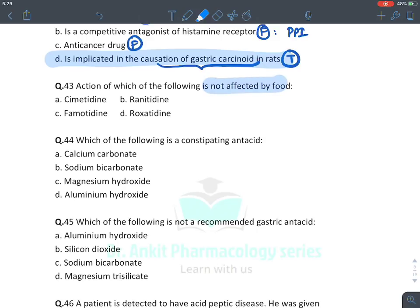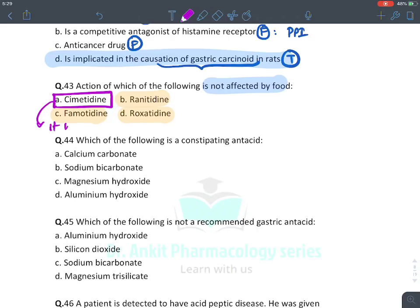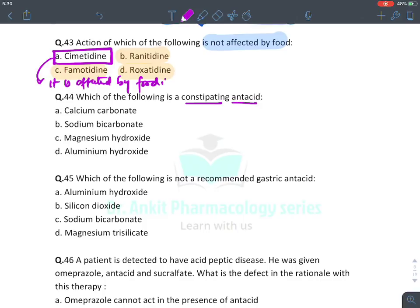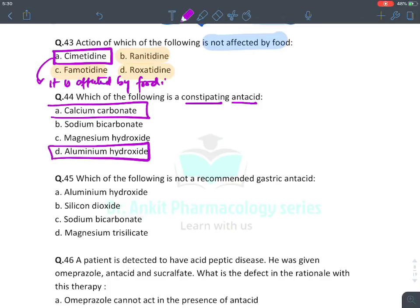Action of which drug is not affected by food? Ranitidine, roxatidine, and famotidine — their action is not affected by food. The action of cimetidine is affected by food. Which is a constipating antacid? Aluminum and calcium are both constipating; aluminum causes more constipation. If you have to choose one, go with aluminum. Which is not a recommended gastric antacid? We give salts of sodium, calcium, magnesium, and aluminum — four salts are given as antacids. The answer for 'not an antacid' is silicon dioxide.